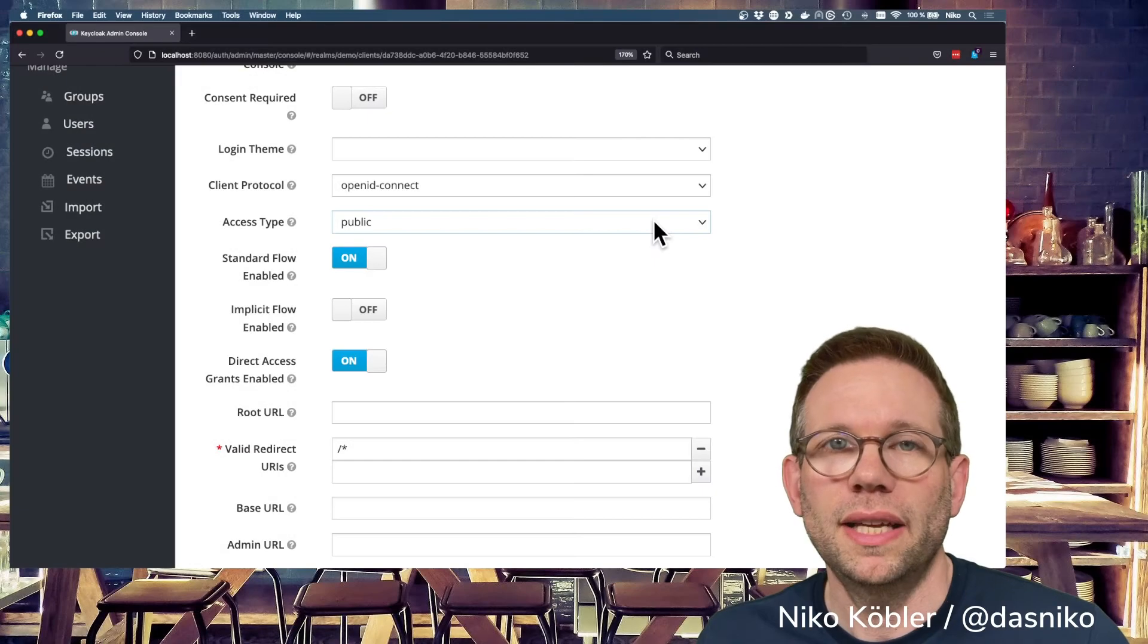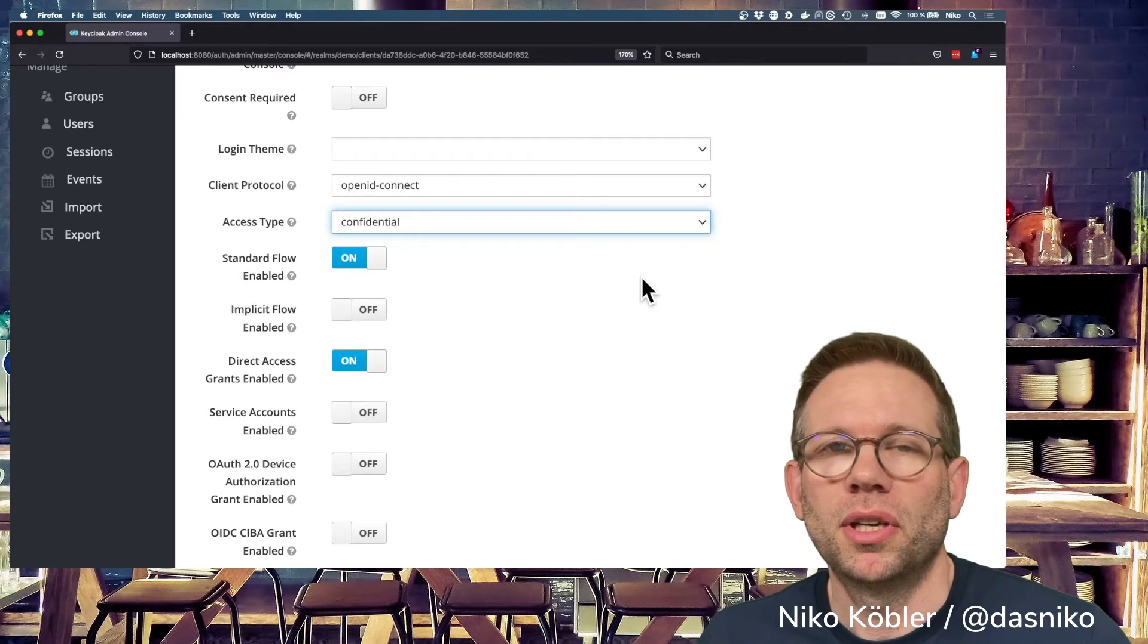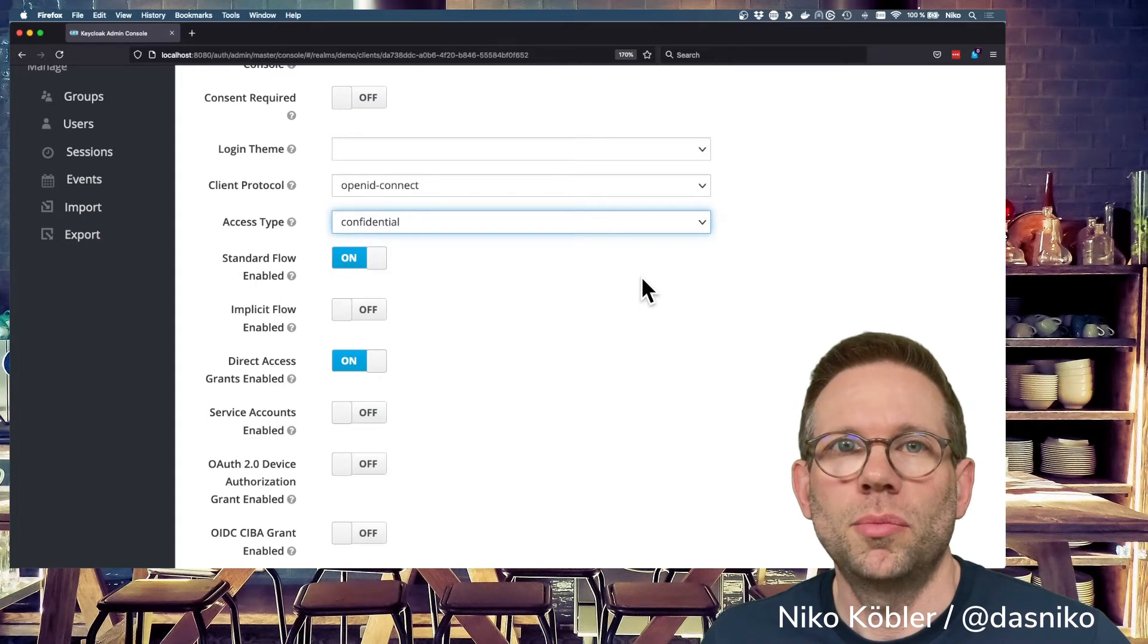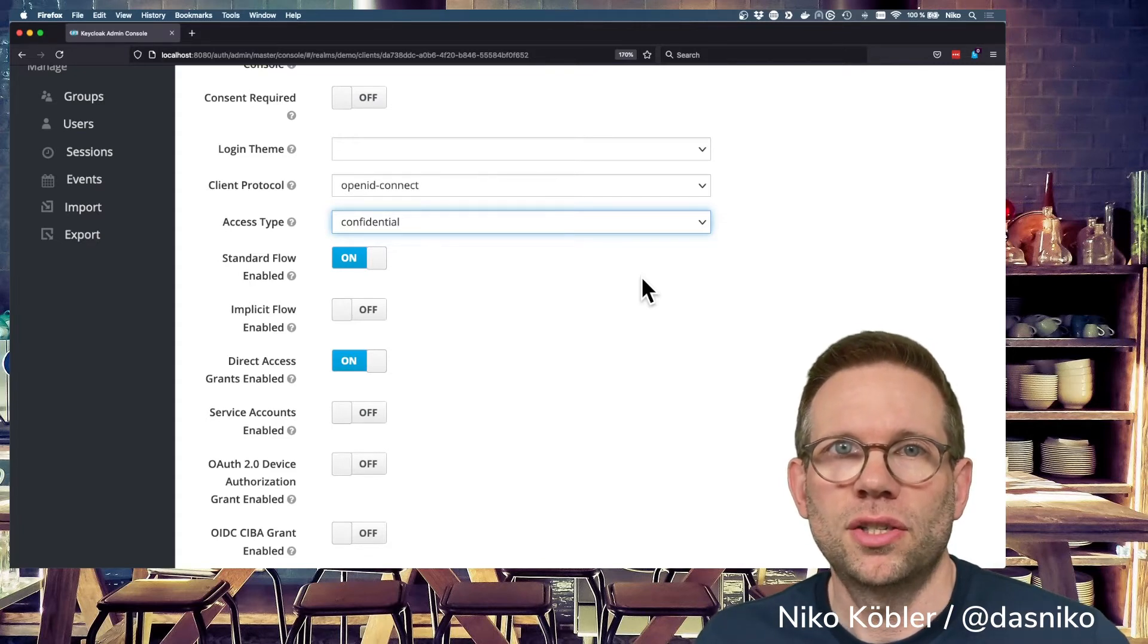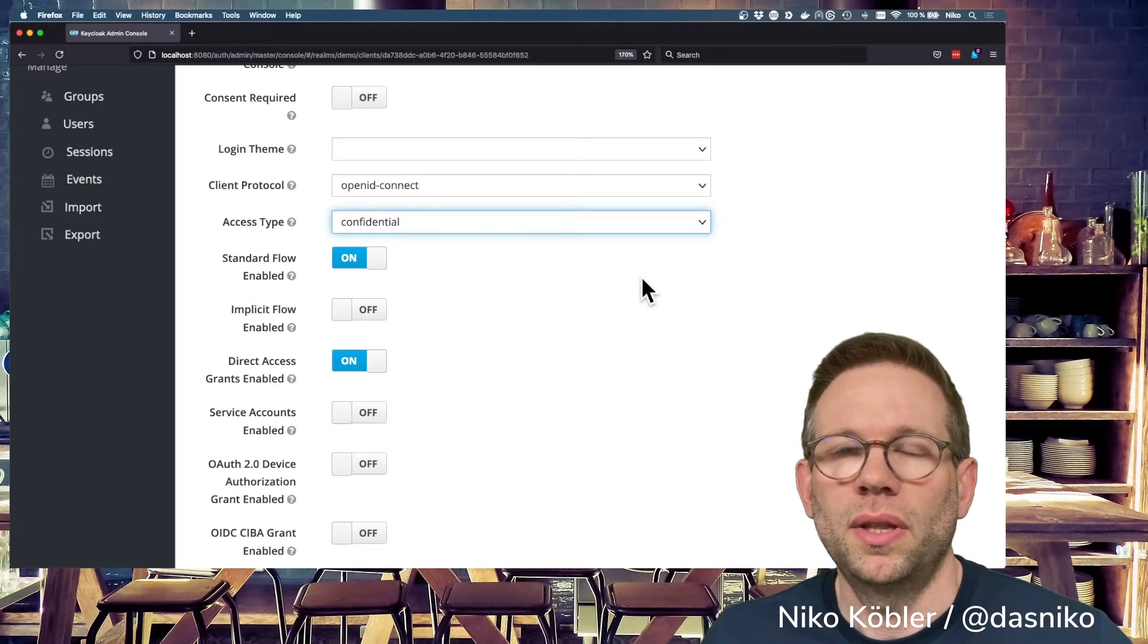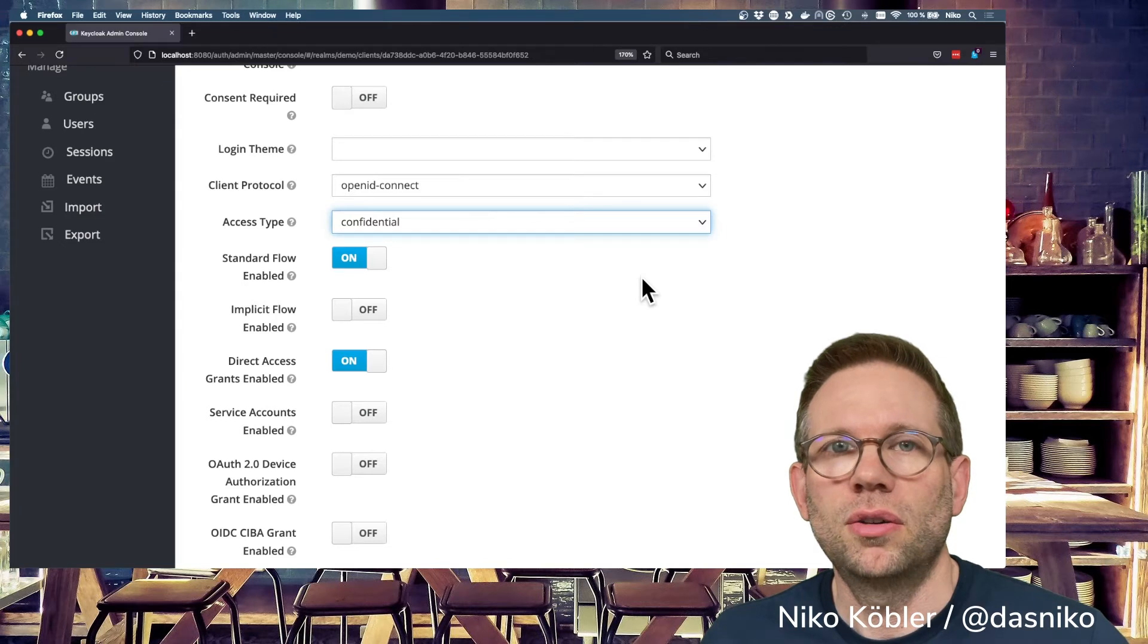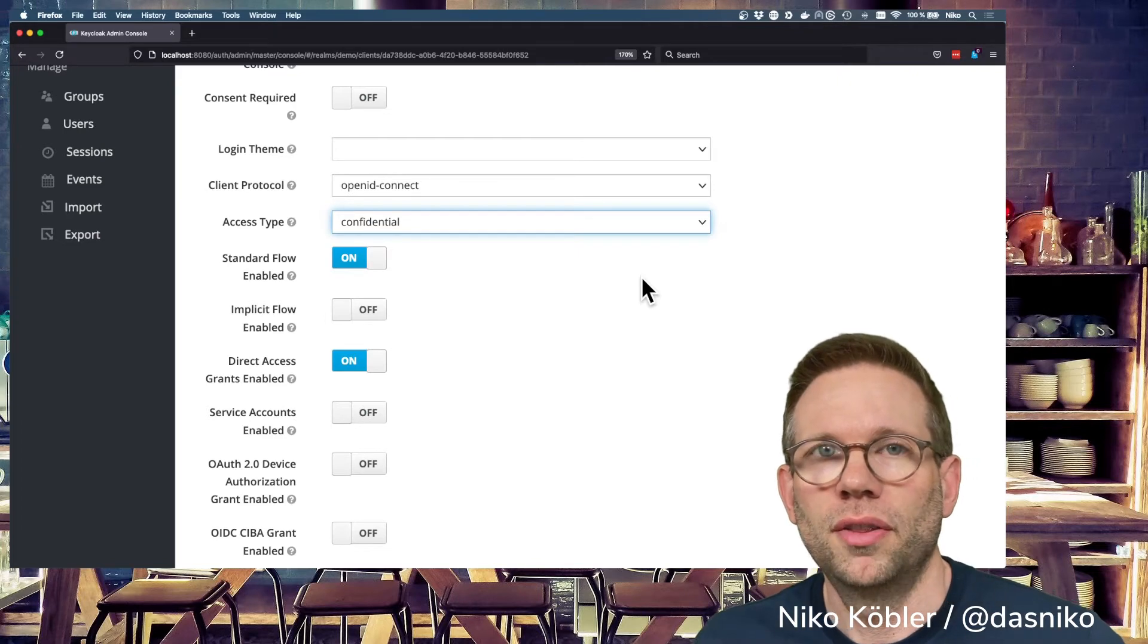Let's switch the client access type to confidential. Confidential clients are typical back-end applications which don't deliver their secrets to the user's browser. These are clients and applications which can communicate with Keycloak through a back-end or back-channel connection and where they can exchange the secret information. Confidential clients can initiate login flow. When they get the authorization code back from Keycloak from the redirect, they can exchange the authorization code together with their client ID and secret to the valid access token of the user.